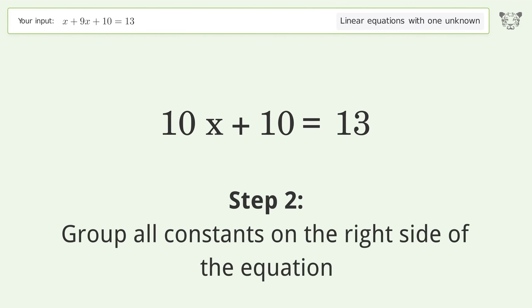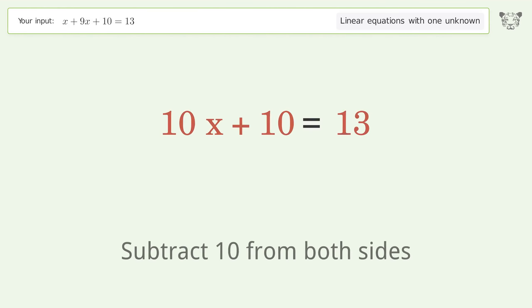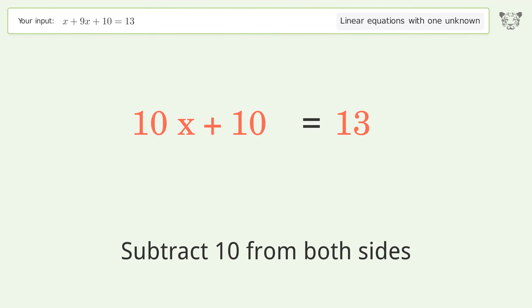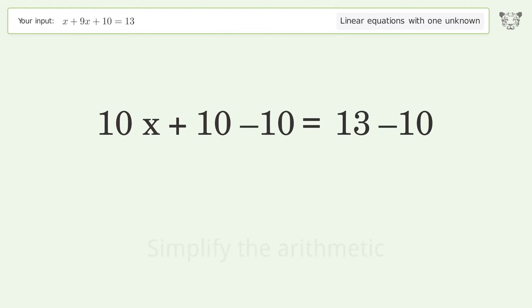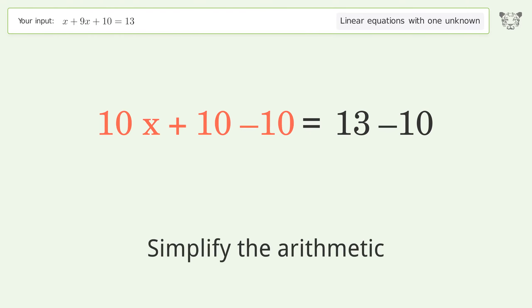Group all constants on the right side of the equation. Subtract 10 from both sides, then simplify the arithmetic.